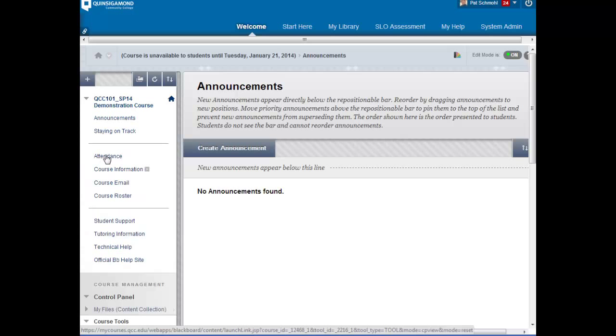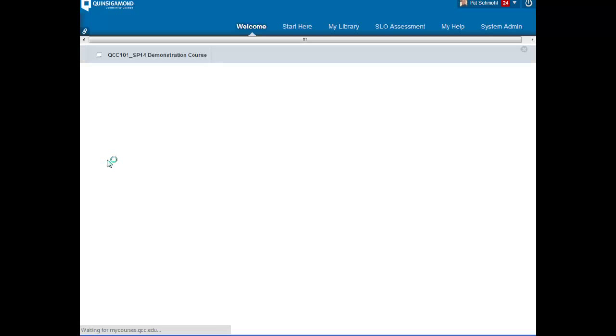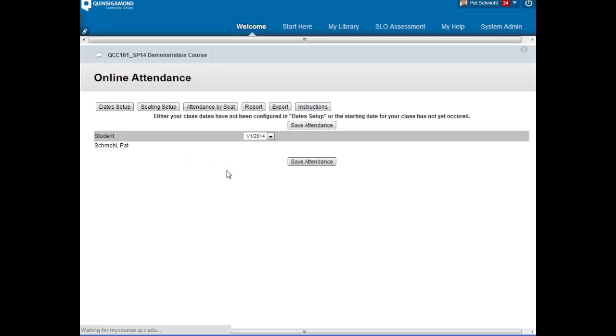When you click on this page, you'll be directed to a page to help you set up your attendance.